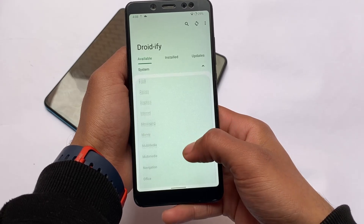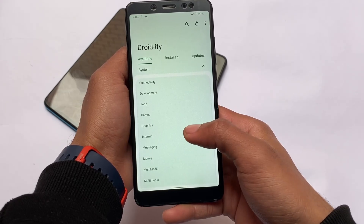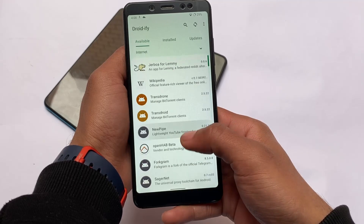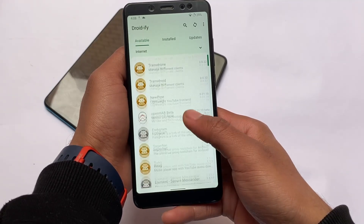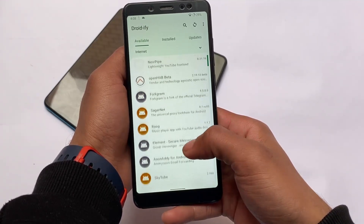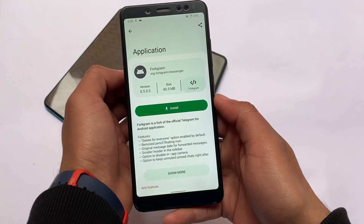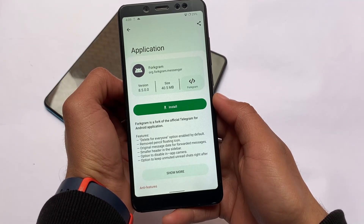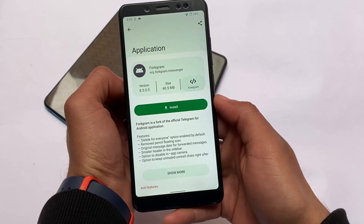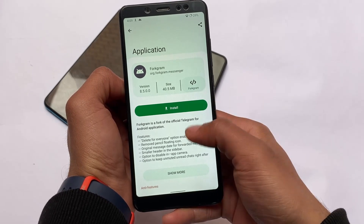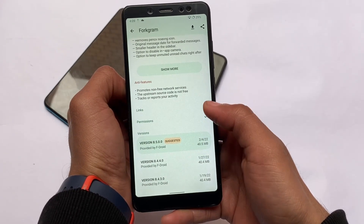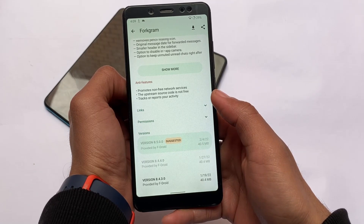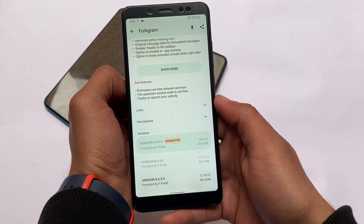If you look at the categories — for example, if you need VPN-related things — you have these options. Under the Internet category, there is Forkgram, which is a very good alternative to the official Telegram app with slightly better features. It's available officially. I didn't get any kind of ads so far, and no trackers — this might be a very good choice for you.